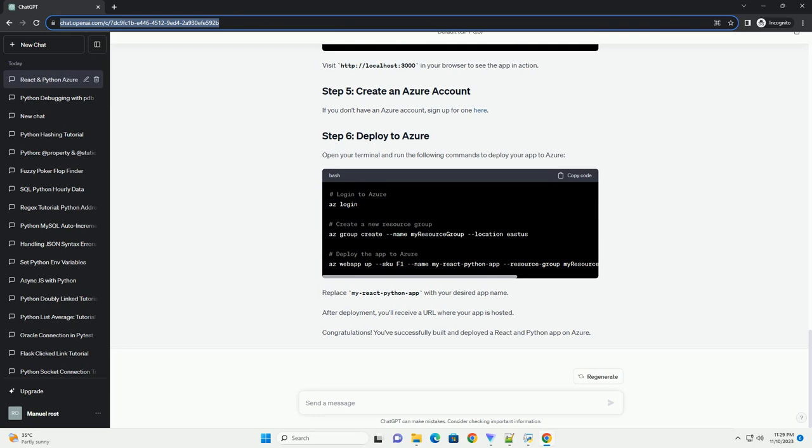Install Axios for making API requests. Update your React component, src/app.js, to fetch data from the Python back-end.